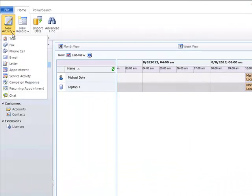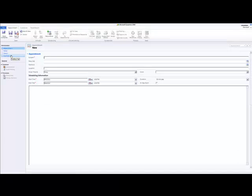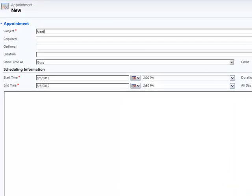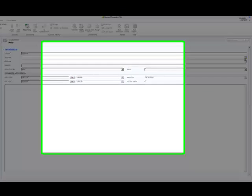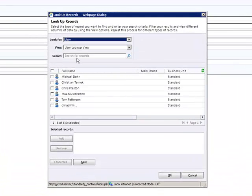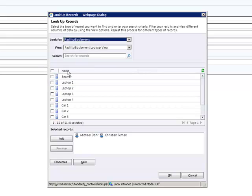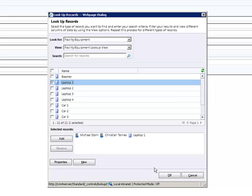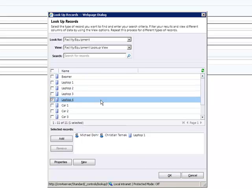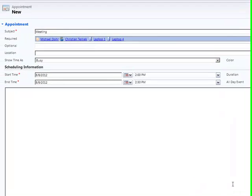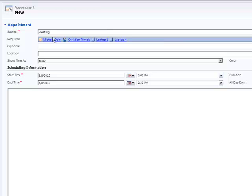When creating a new appointment or service activity you will be able to add your resources. Create a new appointment, for example a meeting, and then determine the required and optional users but also the resources. In our case the users Michael and Christian, and the facilities and equipment Laptop 1 and the previously added Laptop 4. Click the checkboxes and go to OK. Now you can see the added users and resources.